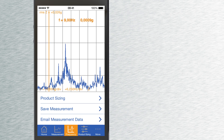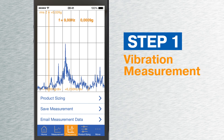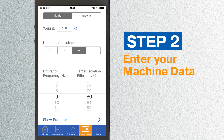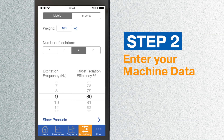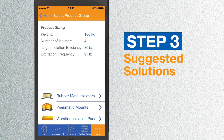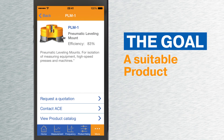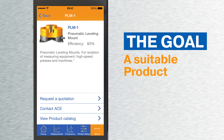Here is how it works in the case of a machine, for example. You measure the vibrations, enter individual machine data, and VibroChecker will provide a solution by suggesting a suitable product for vibration isolation.